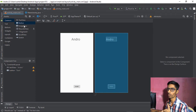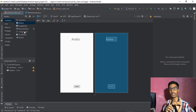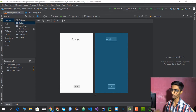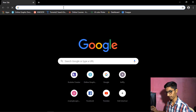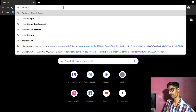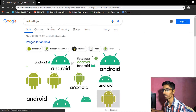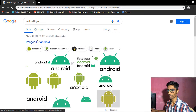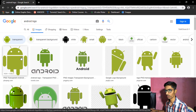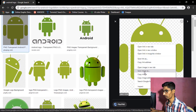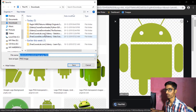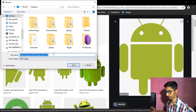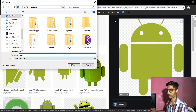Now let's look at ImageView. Before that, we need an image. Go to Chrome and download an image you want to display. Let's search for 'Android logo.' I prefer downloading a PNG or transparent image because it looks better in the app.